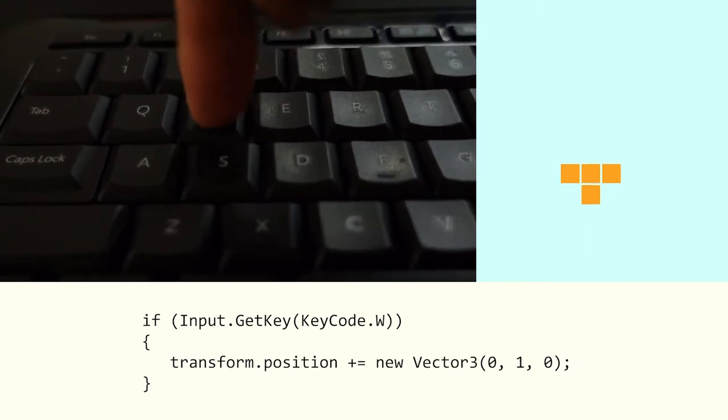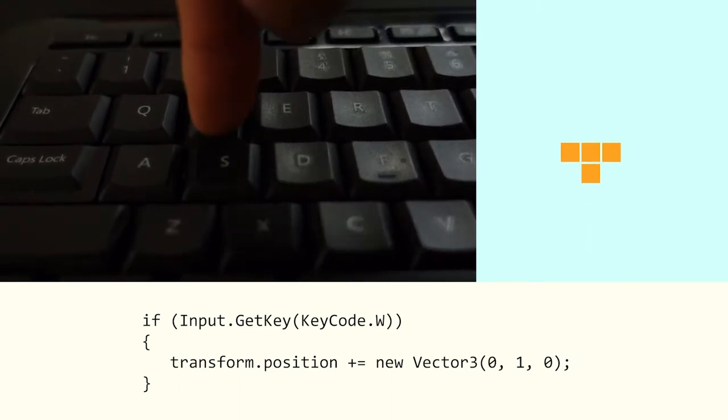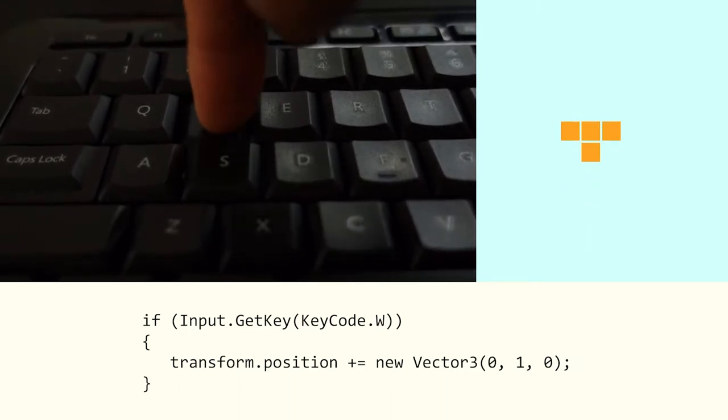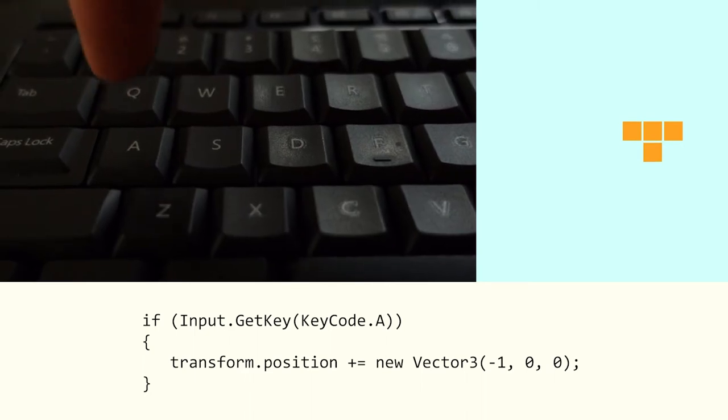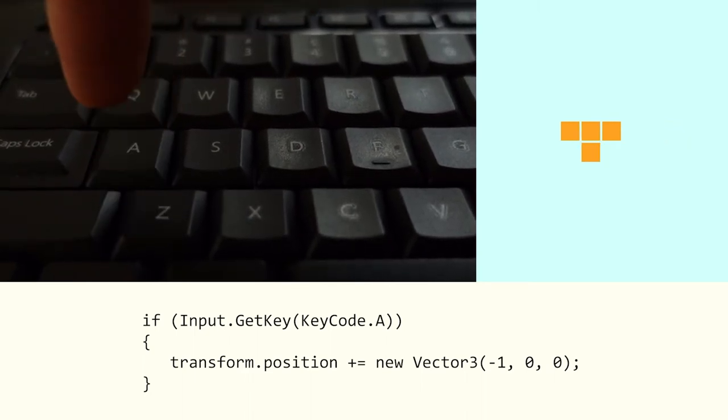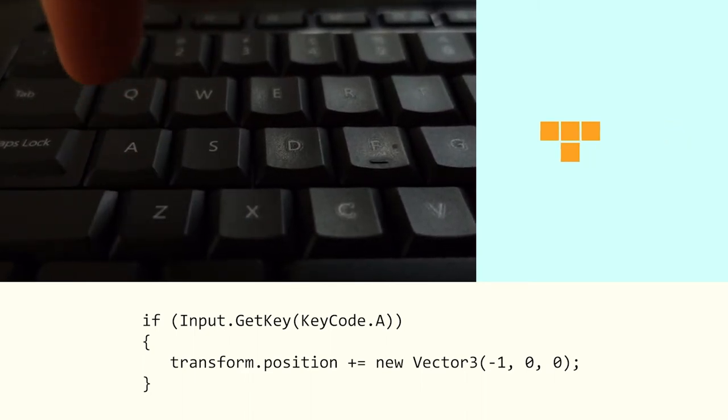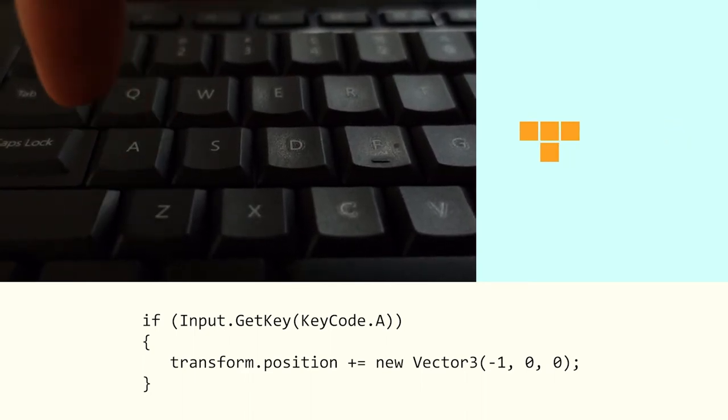If they press up, it will move one space up in the Y direction. And the same goes for left and right, but those will affect the X position of the piece.